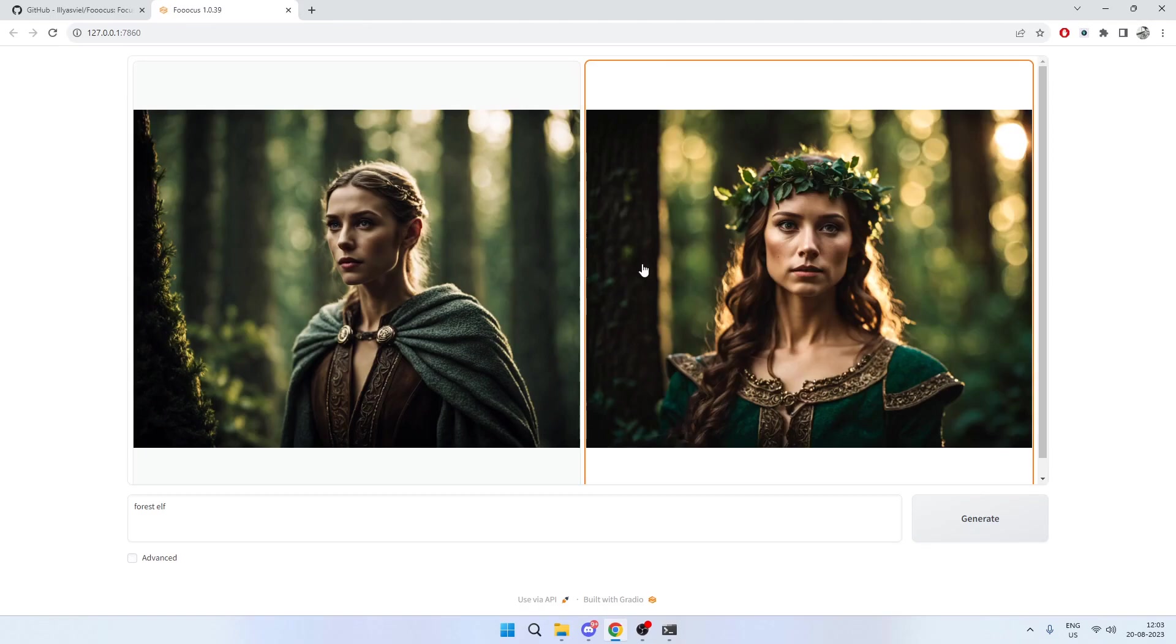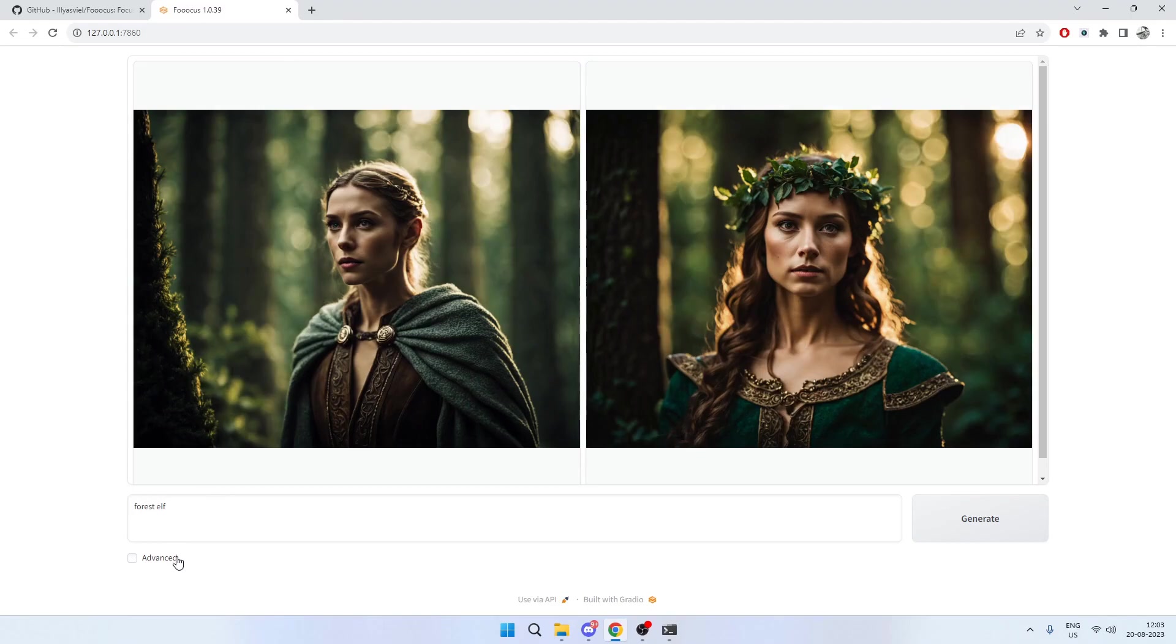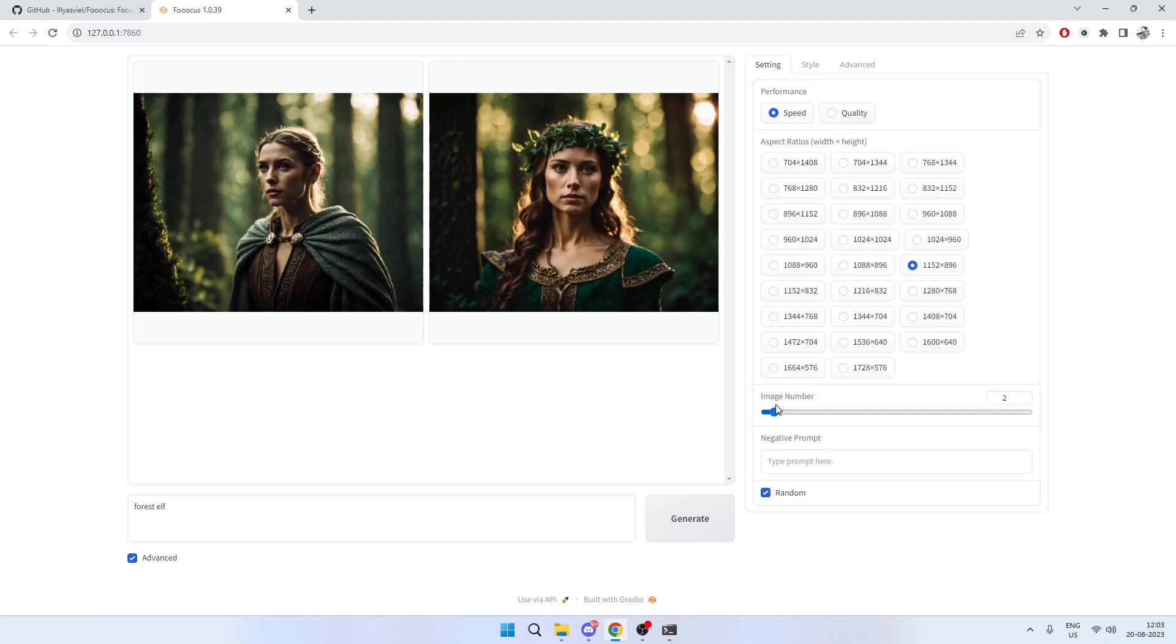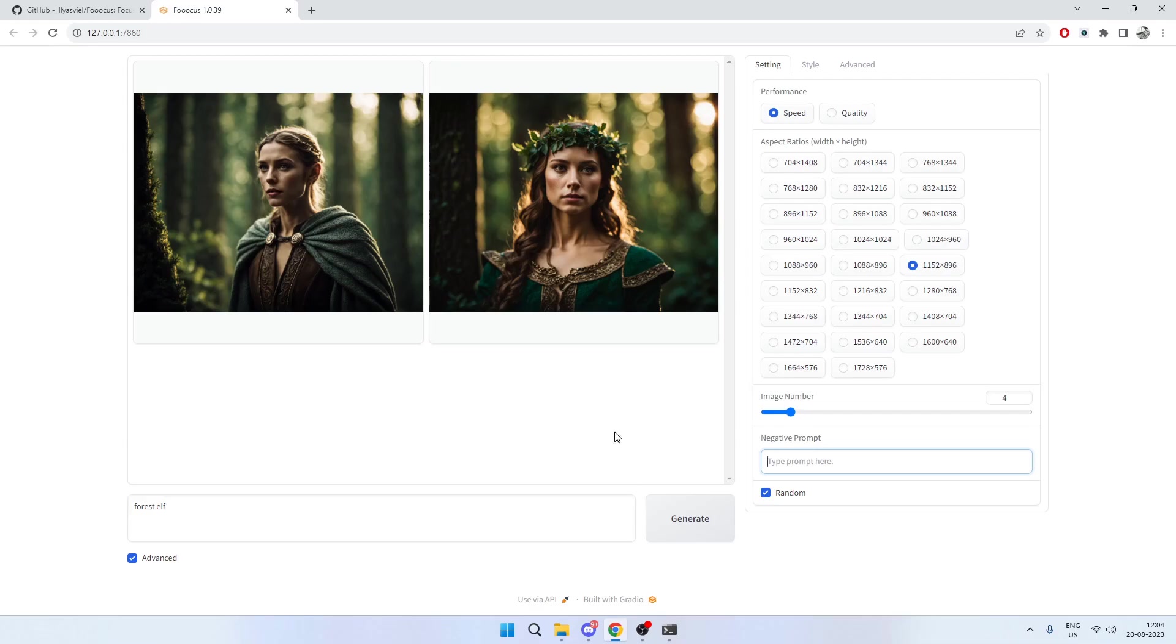Now let's talk about what you can do more with this. You click on the advanced option here and you can see there are a bunch of things you can do. There's performance—you can either focus on speed or quality. There are aspect ratios. You can manipulate the number of images, so let's say I want to generate four images, I'm just going to move the slider to four. Negative prompt—you can add things you don't want it to generate, certain items you can add here, maybe NSFW.